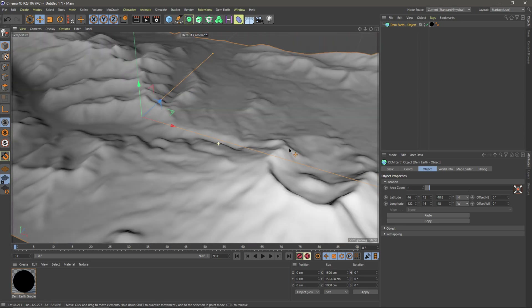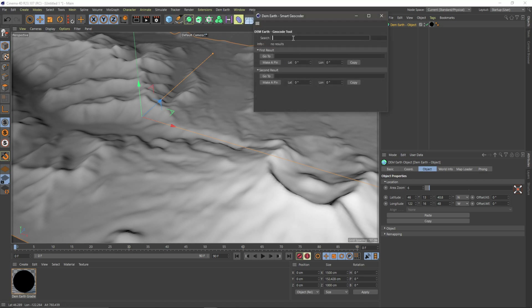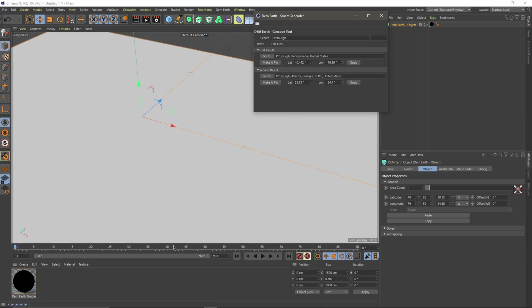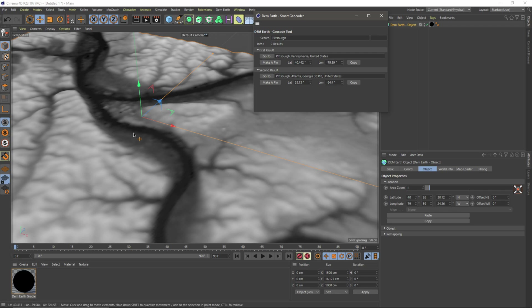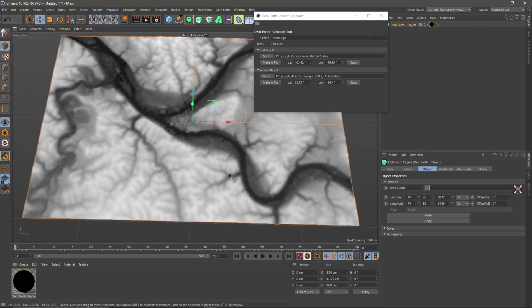So it looks like everything is good to go. If I come up to DemEarth and come down to the Geocoder tool, you can actually just type in where you want to look at. So let's say I want to do Pittsburgh, which is my home city. Hit enter, and now it says Pittsburgh, Pennsylvania or Pittsburgh, Atlanta, Georgia — it gives you a couple of options. So I'm going to click this one — go to Pittsburgh, Pennsylvania. And if you look in the lower left-hand corner, you can see it loading, and when it's done it brings us to some map data within Pittsburgh, which is really cool.